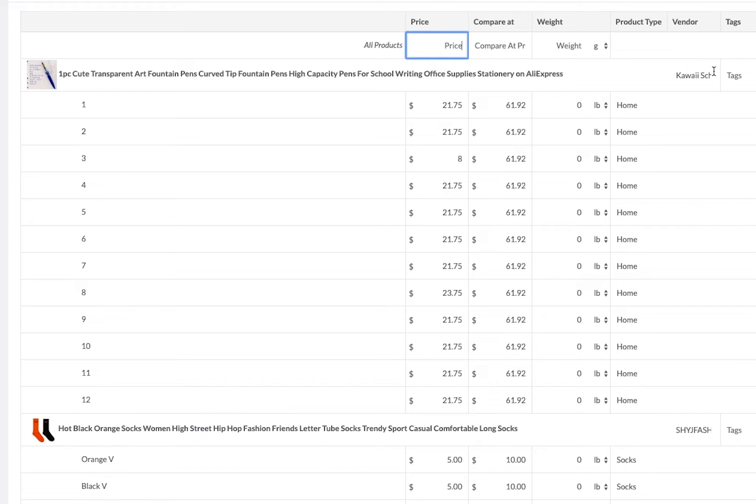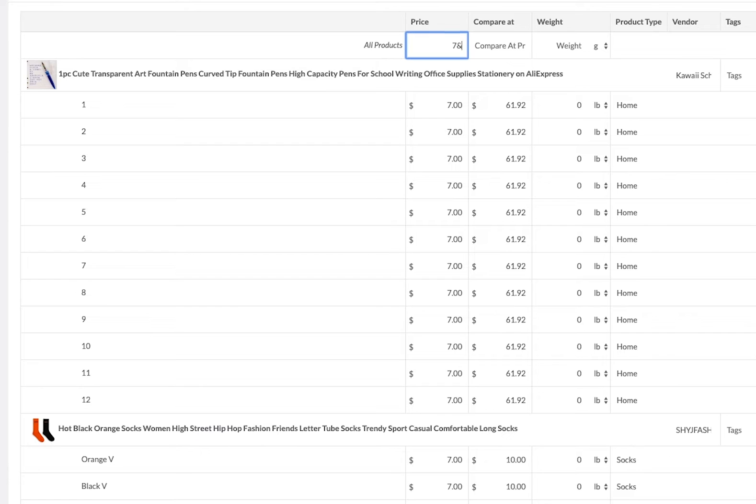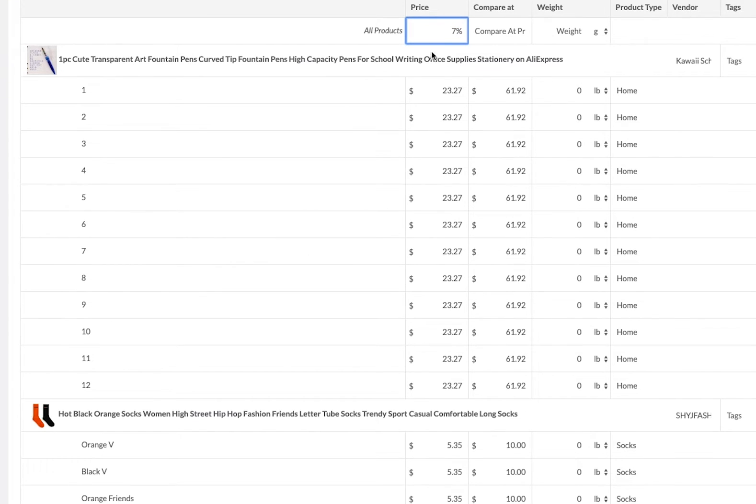If you go up to the top right here you have a few different options. You can change all the prices to seven dollars if you want, or you can press plus seven to add an additional seven dollars, or you can do minus seven to lower the price, or you can even do seven percent to increase by percentages.